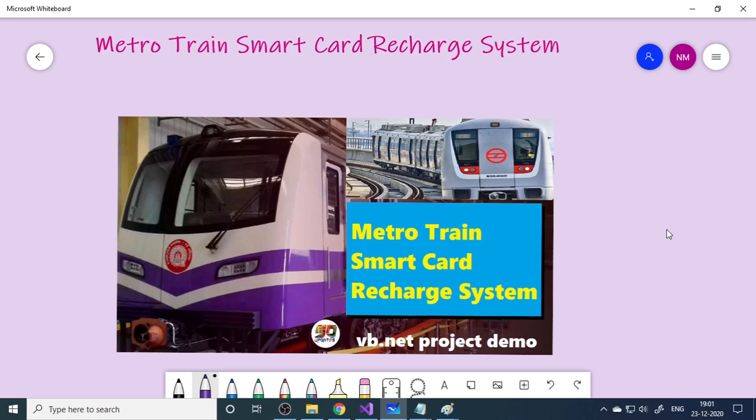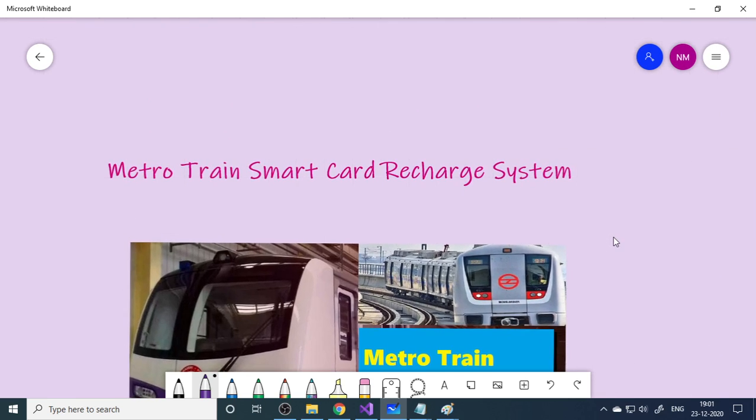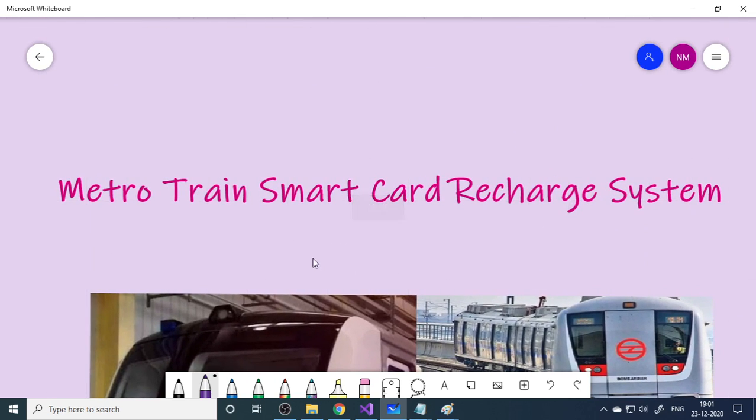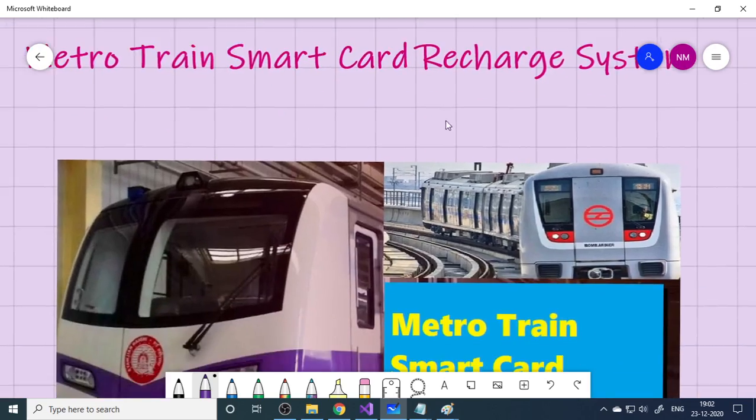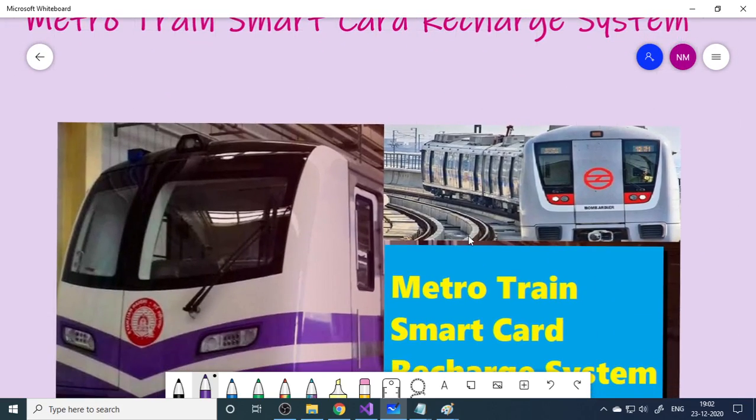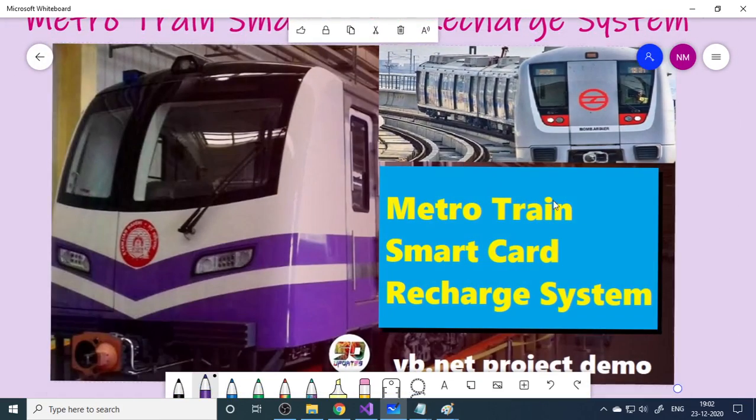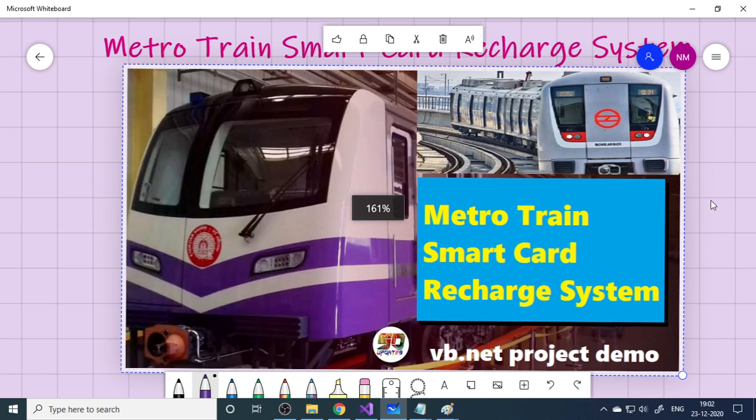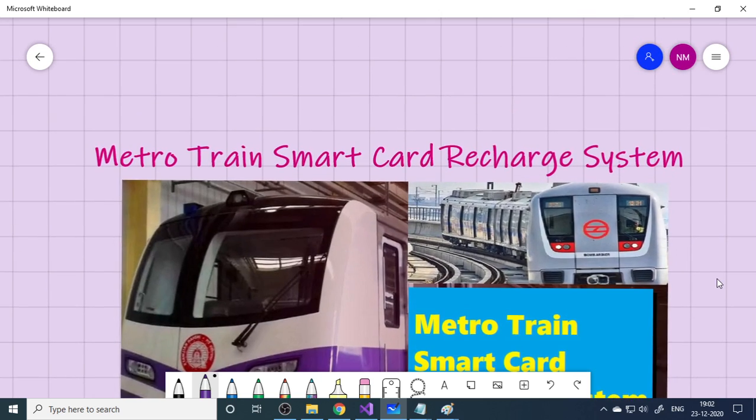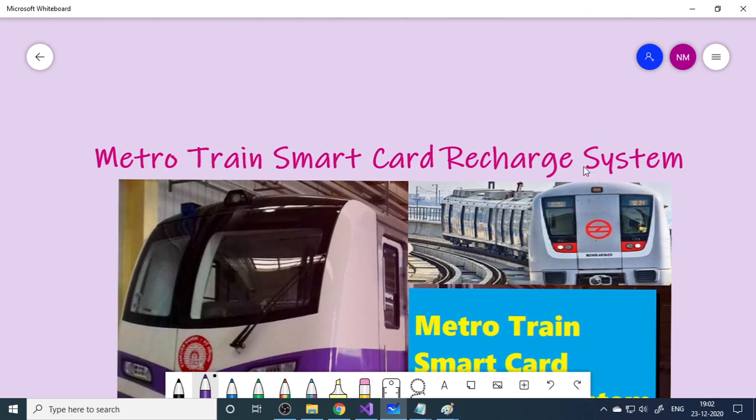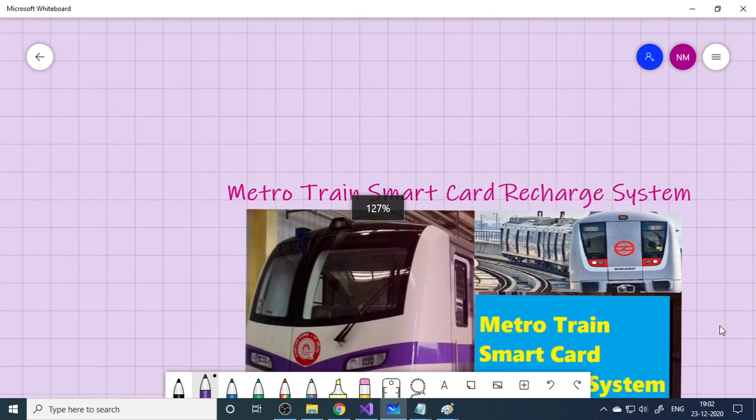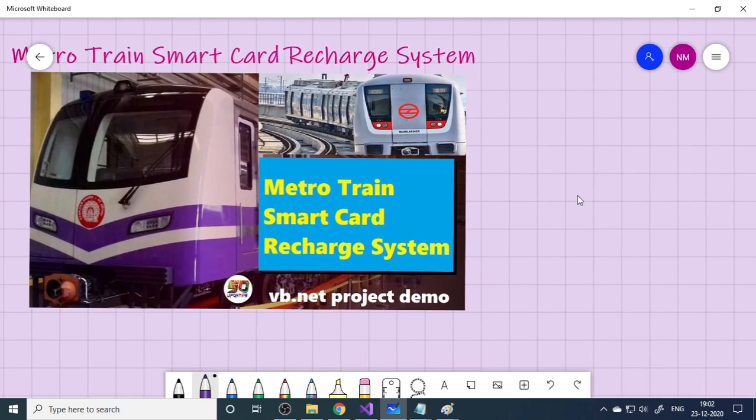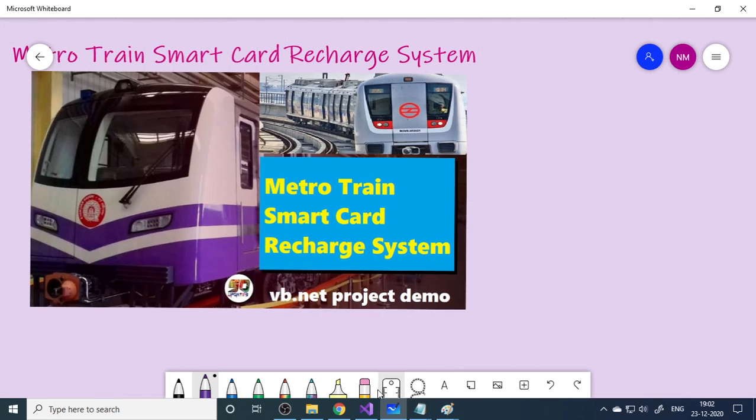In this video let us understand the project Metro Train Smart Card Recharge System. Here you can see this is basically for a metro train. We all know in metro when you travel you need to buy a ticket, so instead of a ticket you can buy a recharge card and recharge it. I'll show you how to make this project in VB.NET.